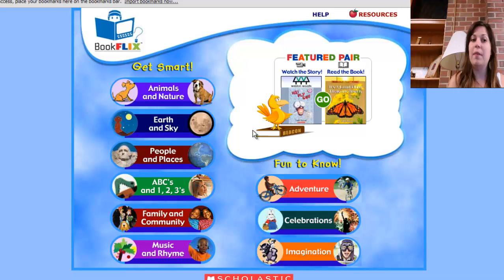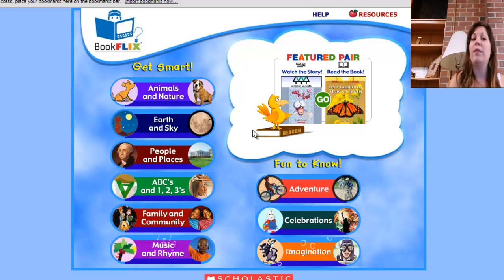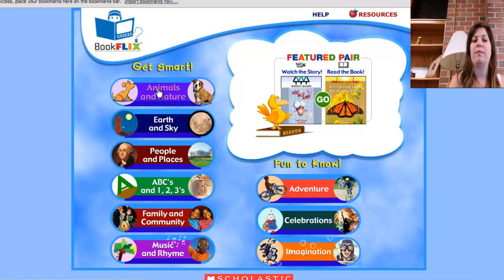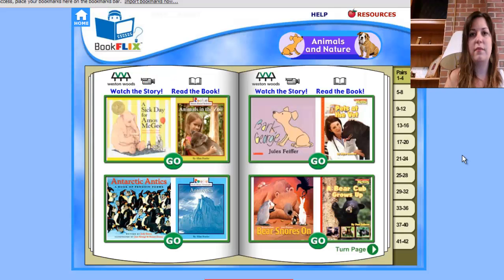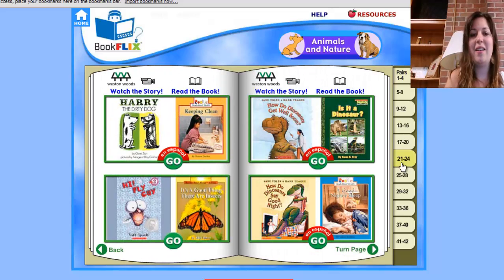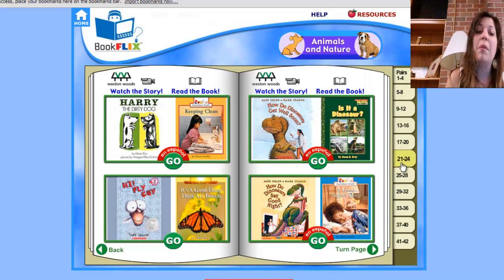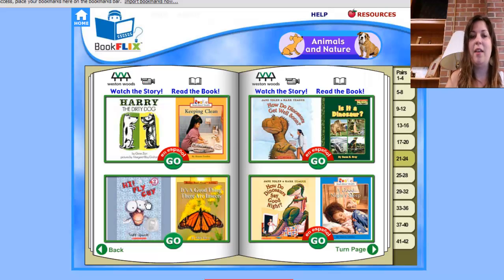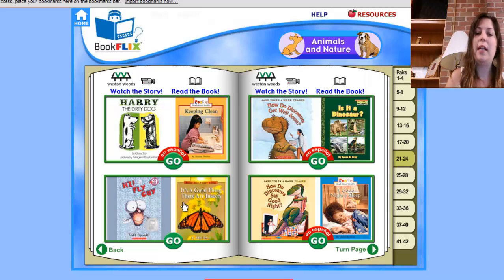As you see, there are several different options to use with BookFlix. Let's begin with Animals and Nature. Once you open up a category, you can go to different pages on the right. You can see some books are in English and some are in Spanish. Let's go to the book Hi Fly Guy. You can see it's accompanied with the nonfiction title, It's a Good Thing There Are Insects. You may click on either book and it will take you to the same page.